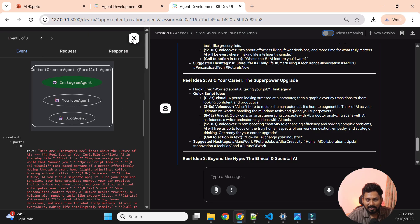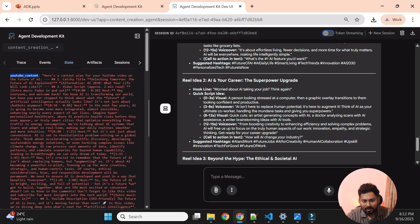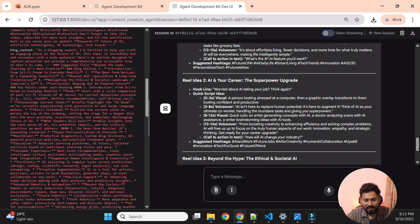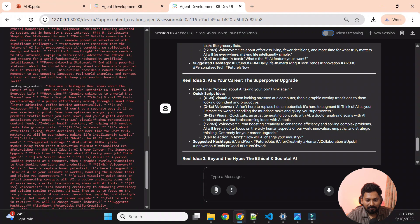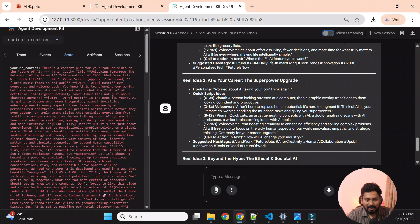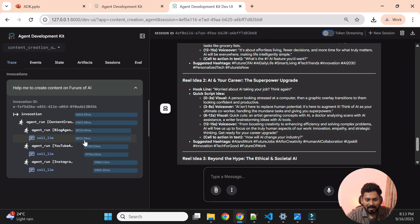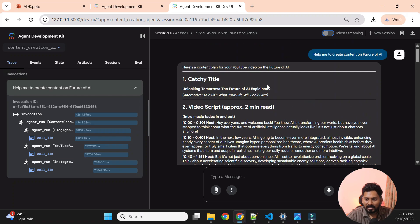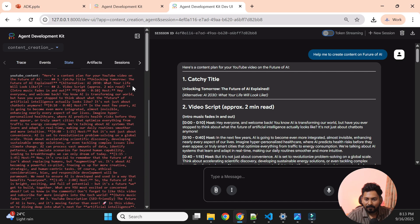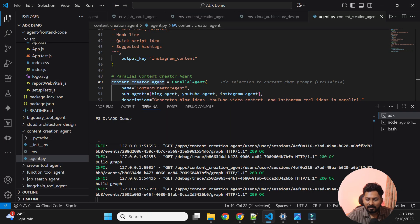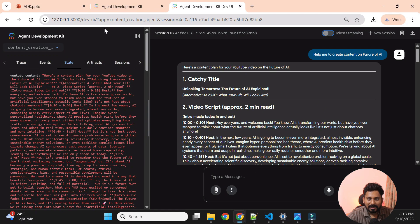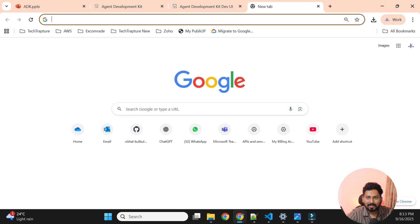The Instagram agent response is also visible. Regarding state — the YouTube content output and blog content output are stored there and can be used in API calls when sending responses. In the trace, you can see how long each agent took: approximately 38 seconds, 29 seconds, and 29 seconds respectively, out of a total of about 42 seconds. This web UI is useful for debugging request/response sessions and state, but it's for testing only — not for end users.